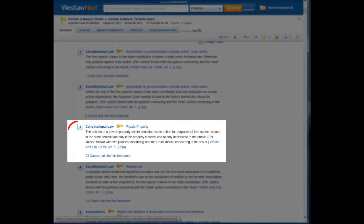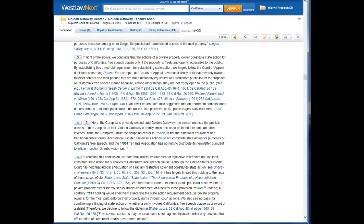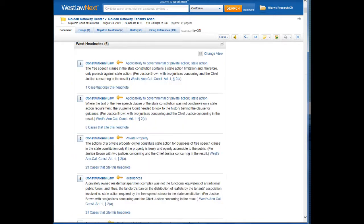If we click on the 3, it will take us to the section of the case where this issue is discussed. So, how do we find other cases that discuss this issue — the state action issue?